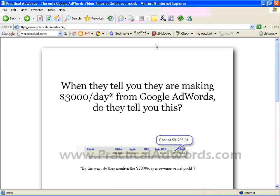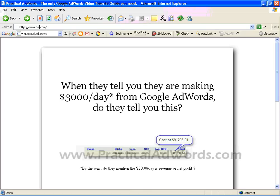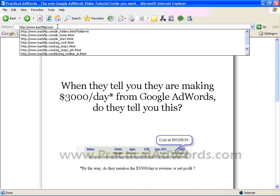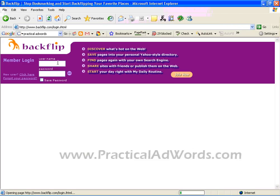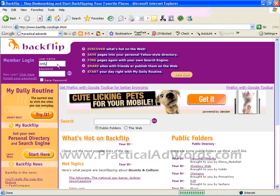After you click the Bookmark Page button, practicaladwords.com is now being bookmarked under backflip.com. If you still remember, we have just created an account under backflip.com using the OnlyWire demo account.